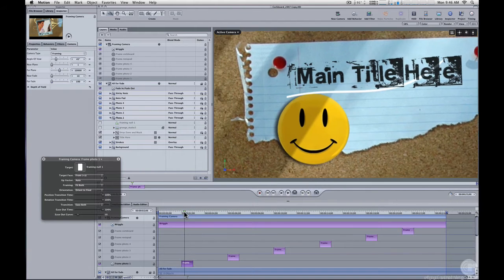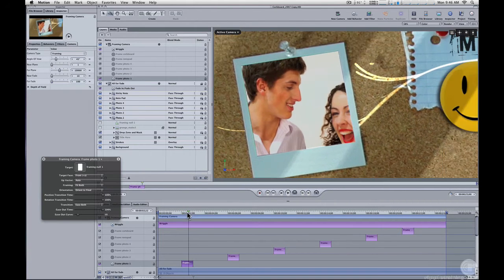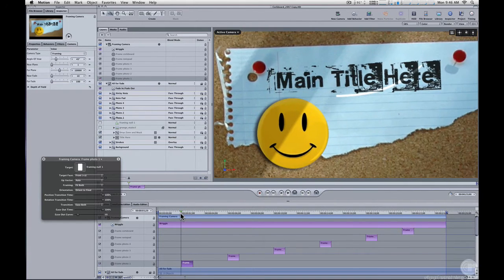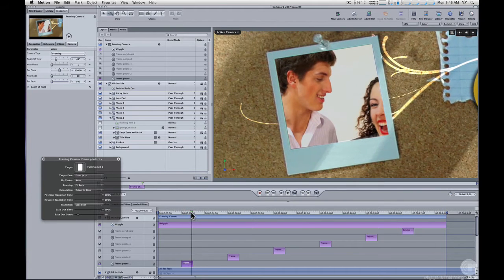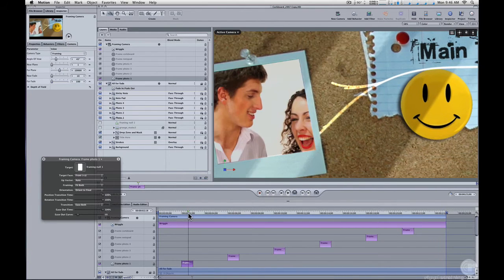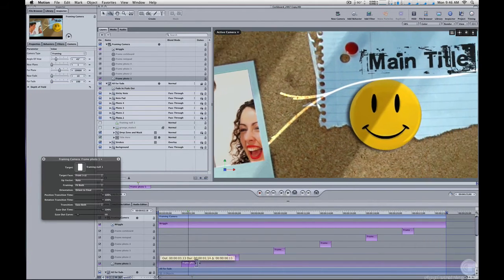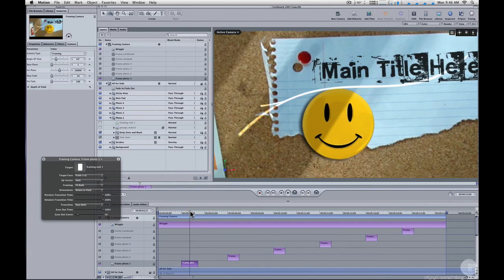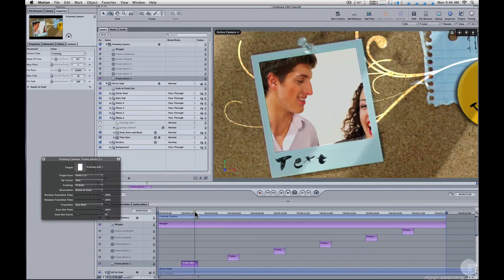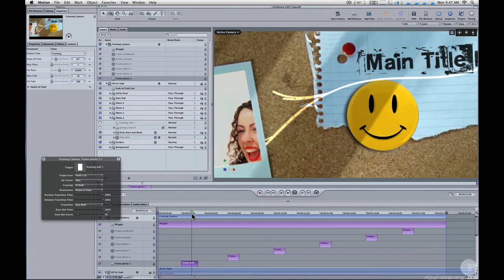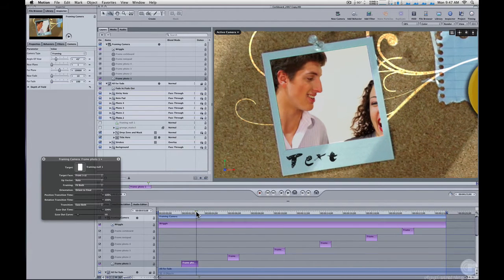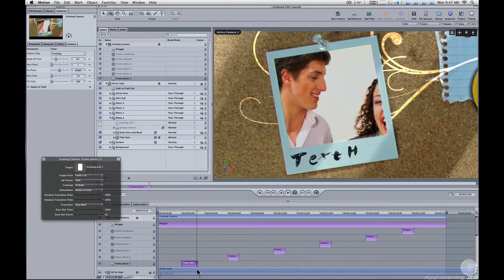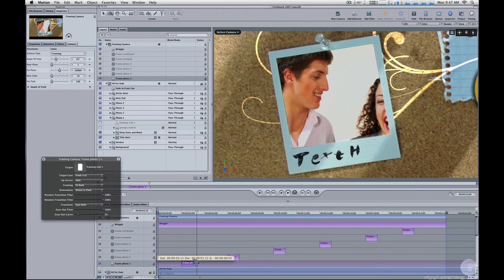And as we move across that framing behavior, the camera moves to that first photo over the duration of that behavior. So if you wanted it to take longer, you could just extend out the duration of that behavior and the camera will take longer to get there. So it's very easy to adjust the timing of how long it takes the camera to move from one photo to the next by changing the duration of these.